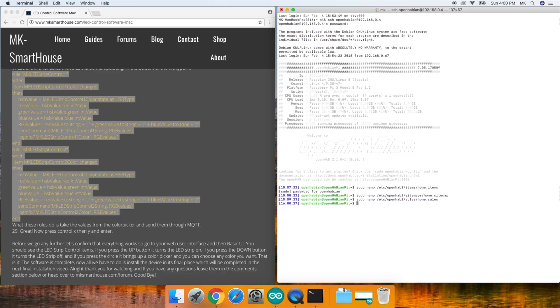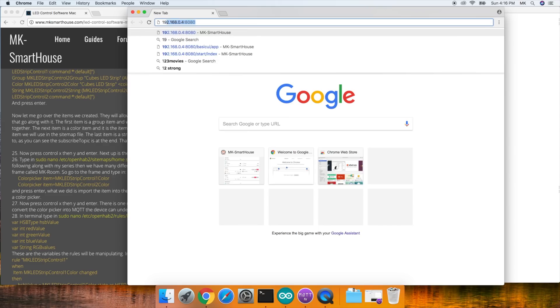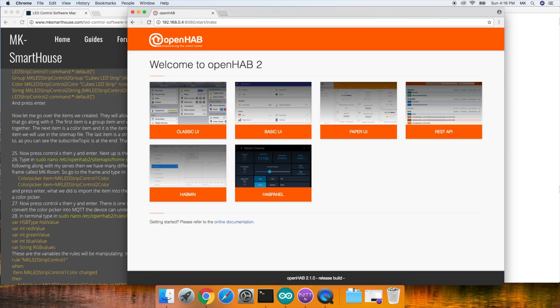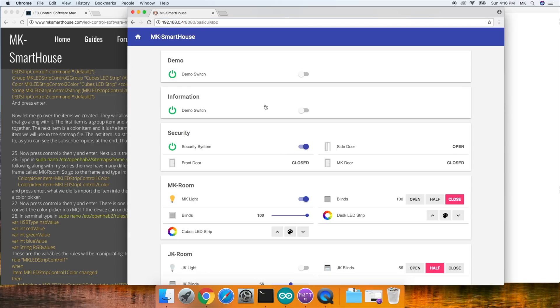Before we go any further, let's confirm that everything works. So go to your web user interface and then basic UI. You should see the LED strip control items.